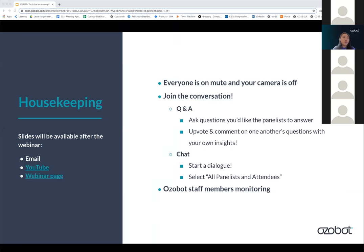You can also upvote and comment on each other's questions with your own insights in the Q&A. We have our Ozobot staff member, Cassandra, who's going to be helping us monitor the chat. Thank you, Cassandra, for doing that.